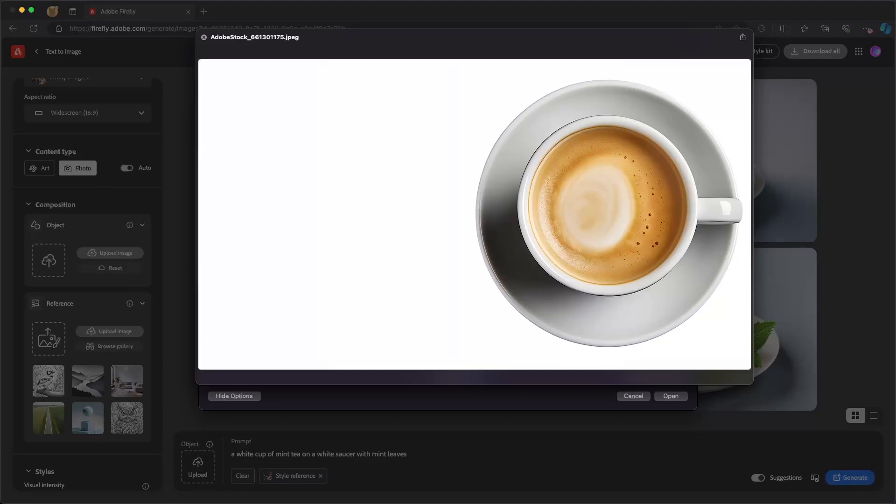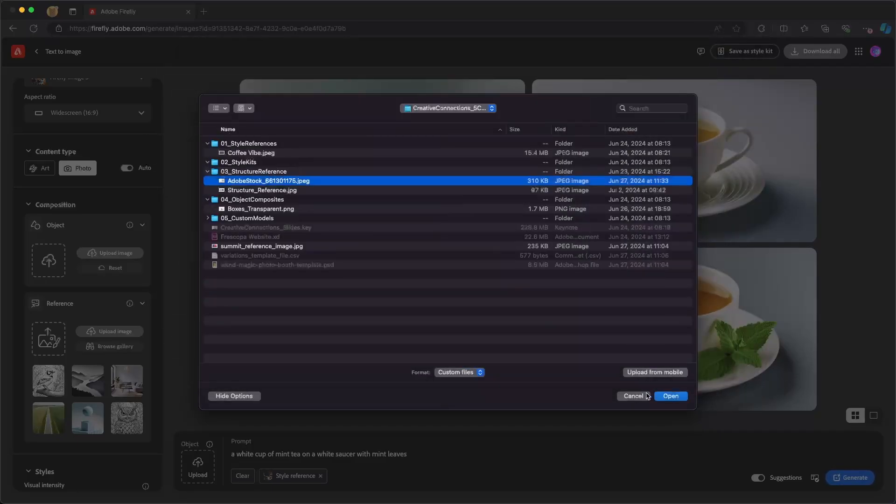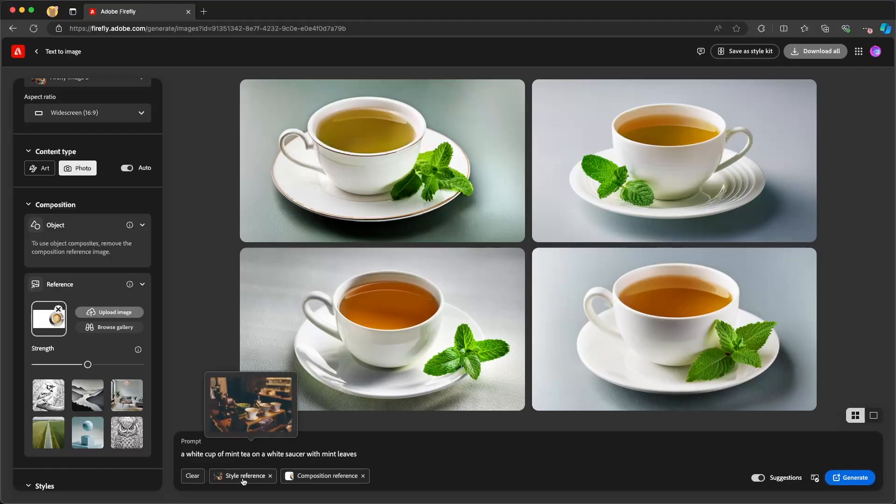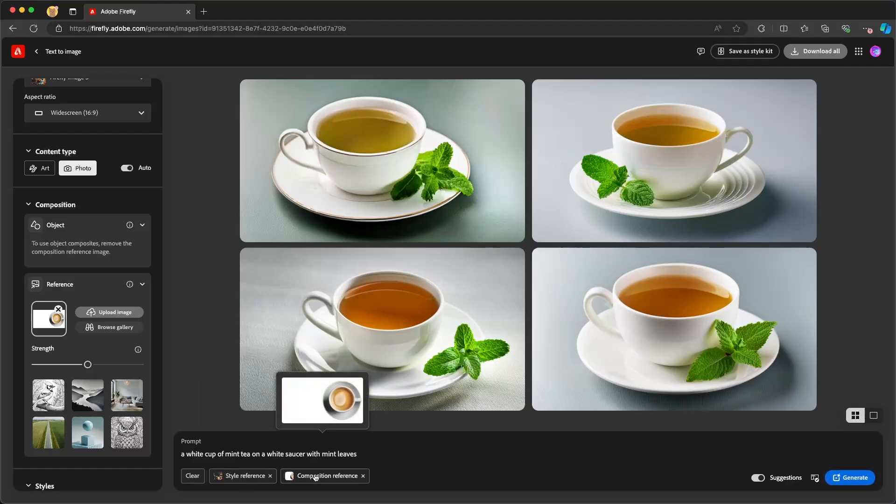Now I can upload all sorts of images as composition reference, but it helps tell Firefly how I want this to look without having to describe that in a text prompt. So if I select that, I'm going to click on open here. And now you'll see that I have my prompt, my style reference, and my structure reference that are all going to come together to generate the image.